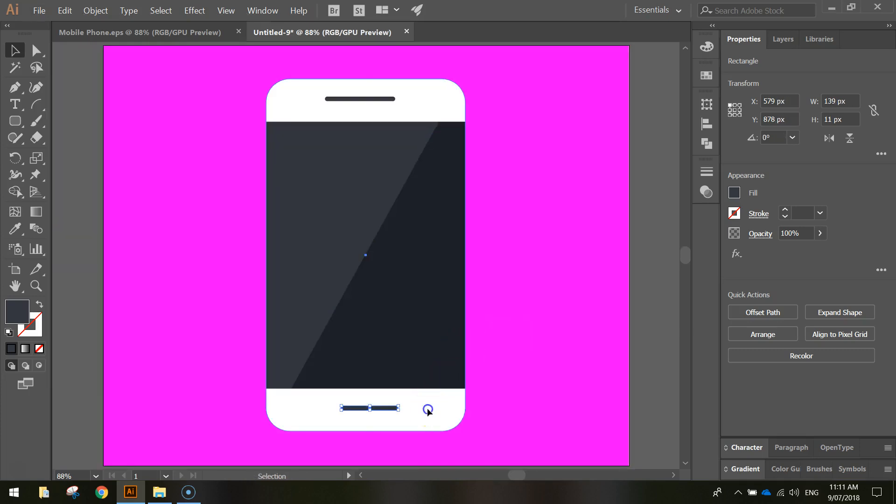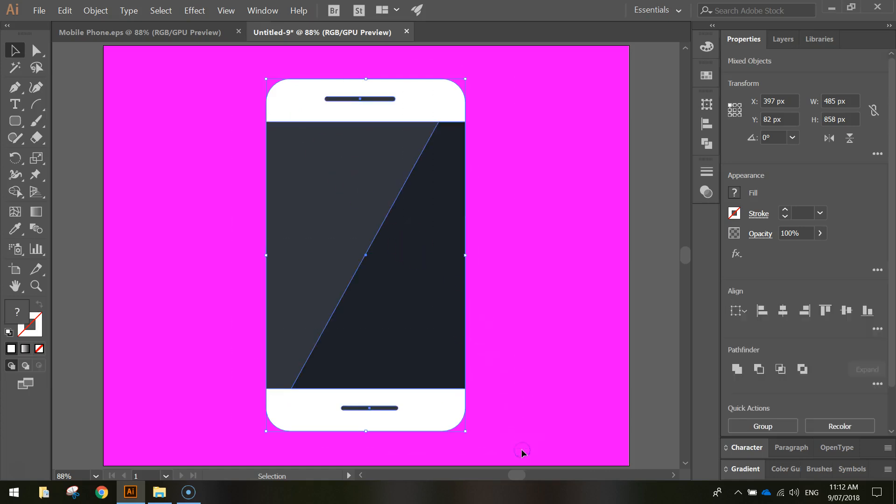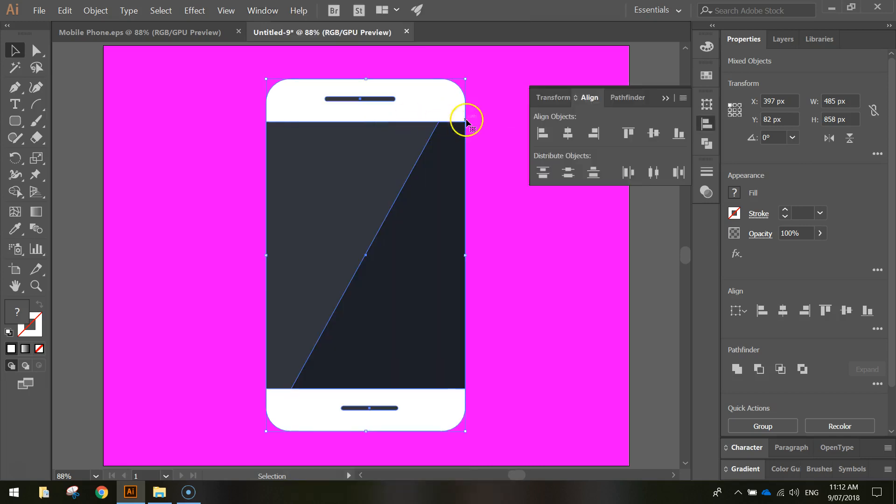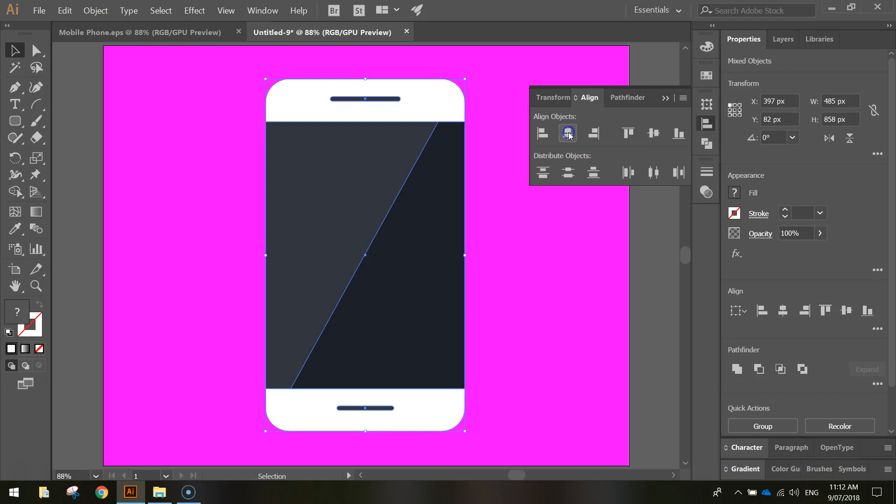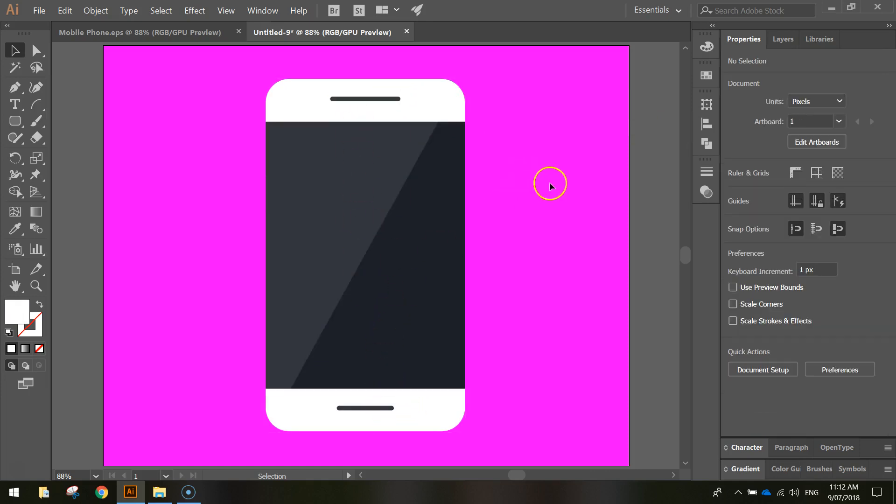Now what we're going to do is get these gray bits positioned right in the center of the phone. So we're just going to highlight everything on our page. Go back to our Align panel. So in Window, choose Align. And this time we're going to choose this option, the Horizontal Align Center. So that will horizontally align all elements that we've got selected. So now that speaker and microphone are smack bang in the center of our phone.